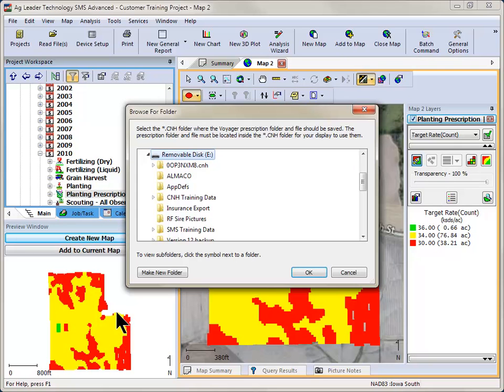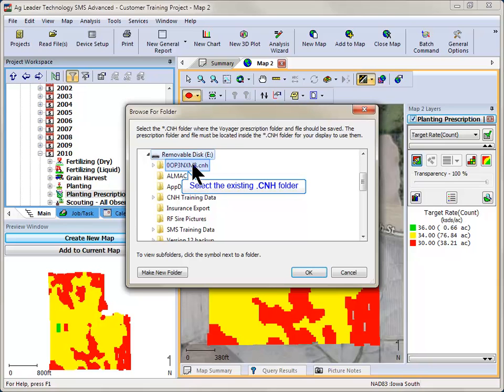The Browse for Folder dialog will now open. Select the location of the CNH folder to save the Voyager prescription file into.